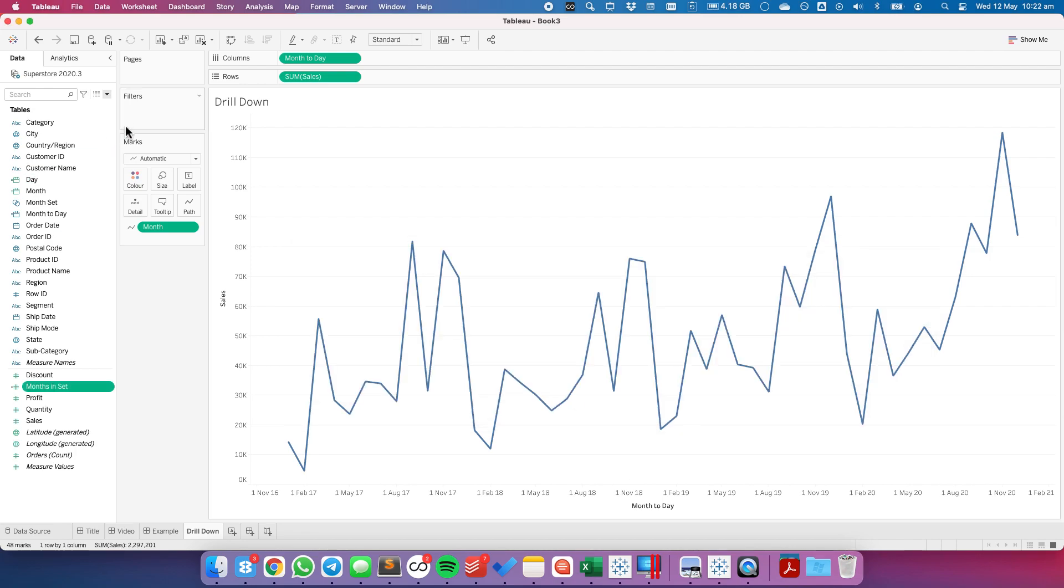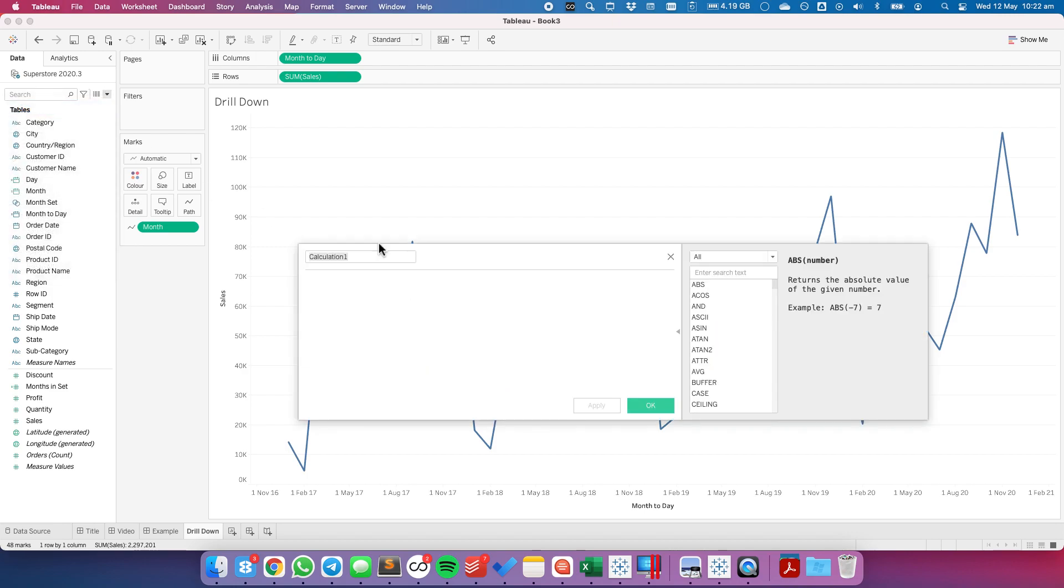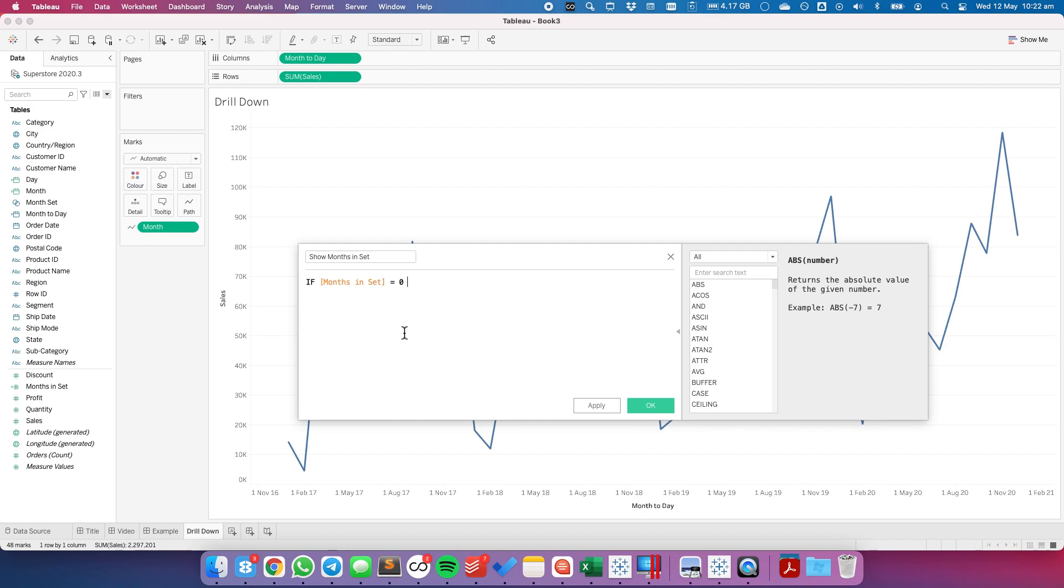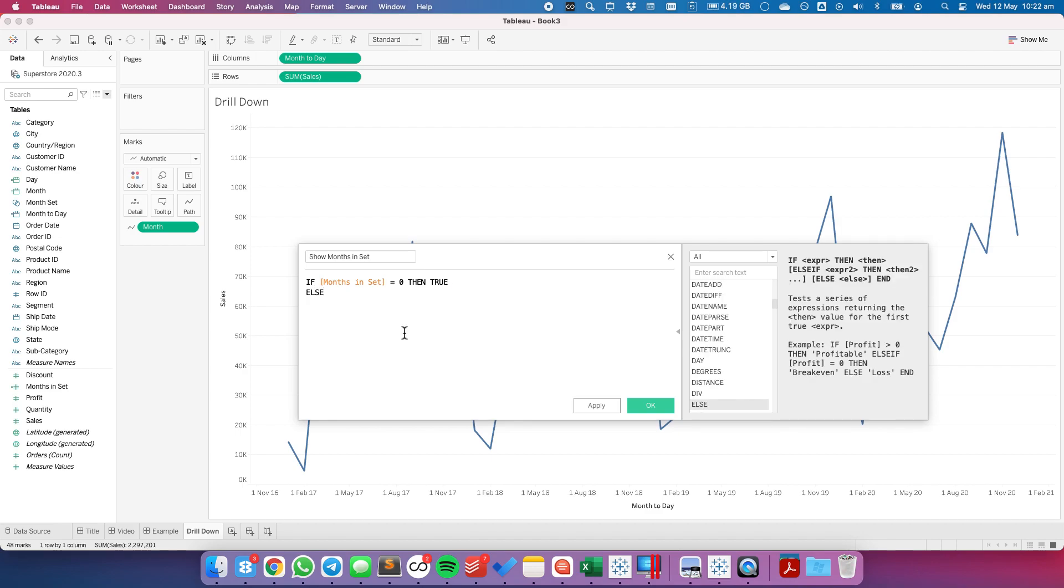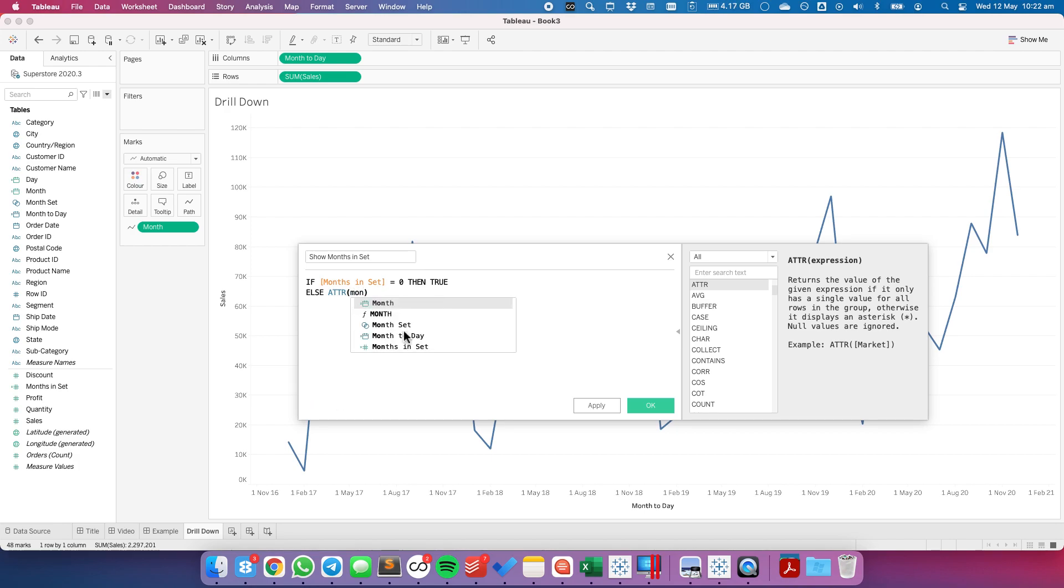So let's hit OK and let's create another calculation to help with our filtering. So let's call this one show months in set. And this calculation is going to be if the month in set is equal to 0 meaning no months have been selected then I want to return true. Otherwise I want to return the attribute of our month set. So again that's going to return either the word true or false.